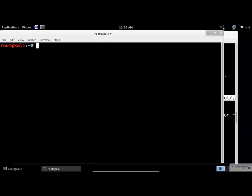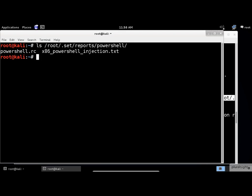The x86 PowerShell injection text file is the one we should be looking for. The social engineering aspect of the attack occurs when the attacker convinces the intended victim to copy the contents of this file into the Windows command prompt.